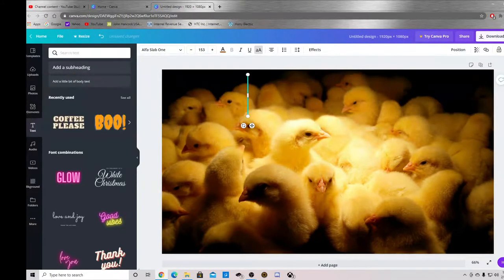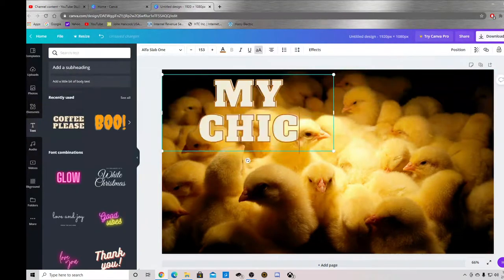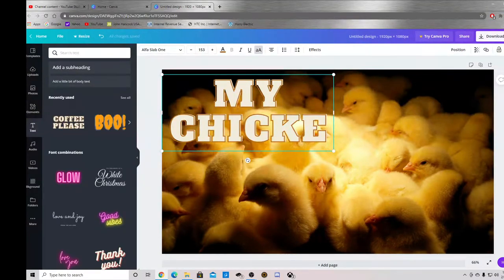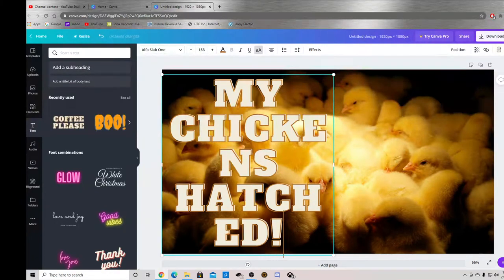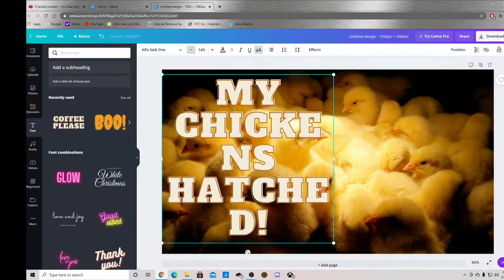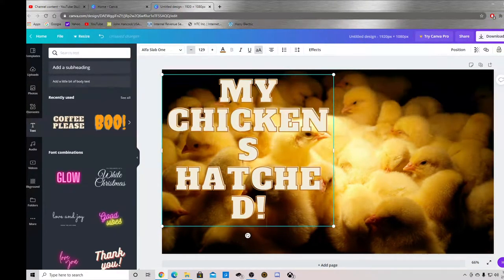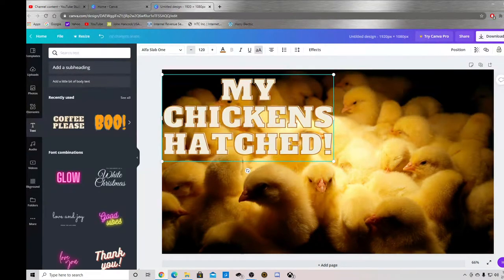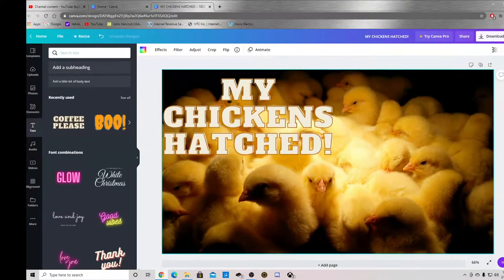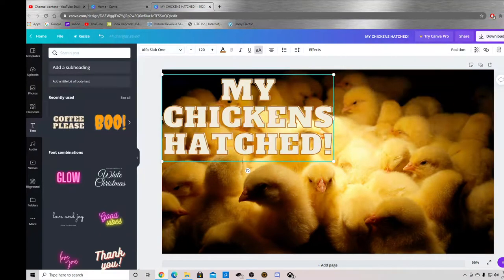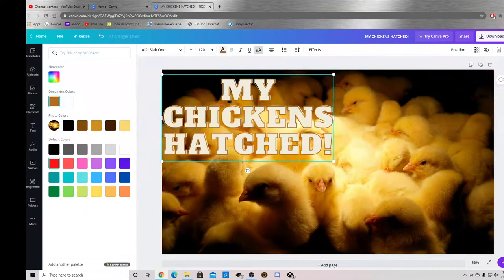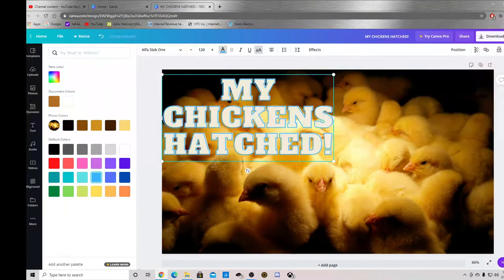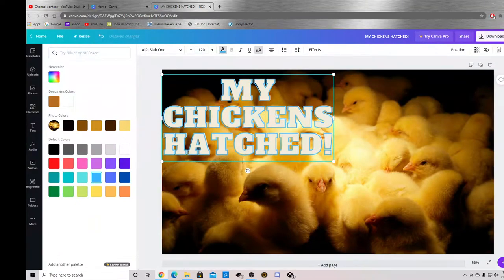Type in whatever you want your header to be. Size it down so that it will fit. Maybe use a different color so that it will pop out a little bit more. I think I like the blue. Let's go with the blue.